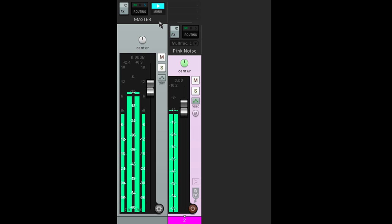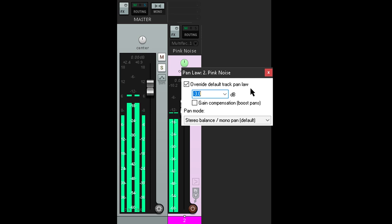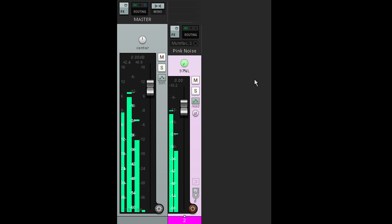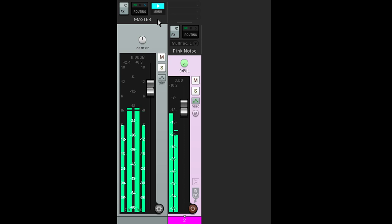So let's switch to a -3 dB pan law. This is ideal for stereo mixing. The signal now stays at about the same perceived level as it pans across the stereo field. But it's still not quite right in the mono downmix. Now it gets 3 dB louder whenever it's panned centrally.